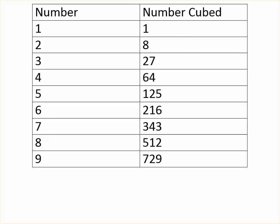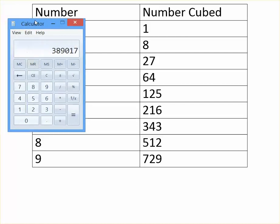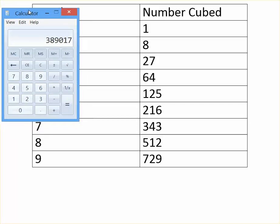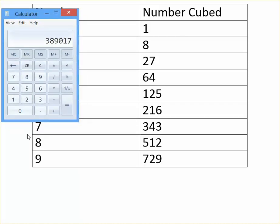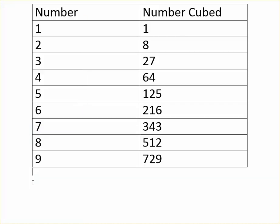The number that we're going to be working with today is 389,017. So let's go step by step on how to find it. The first thing you need to do is memorize this table.